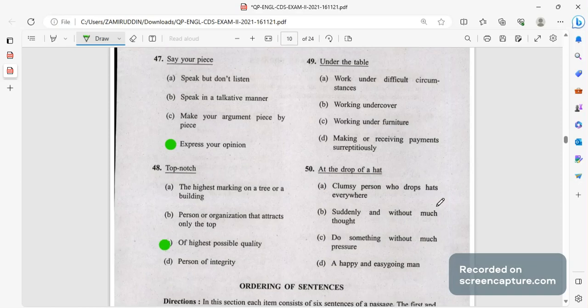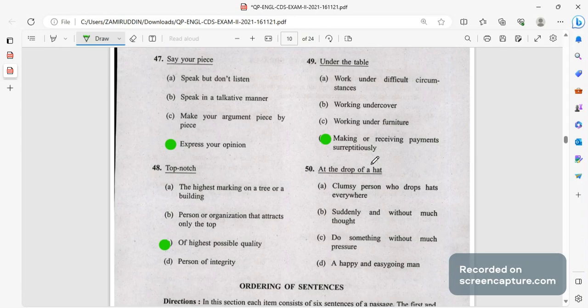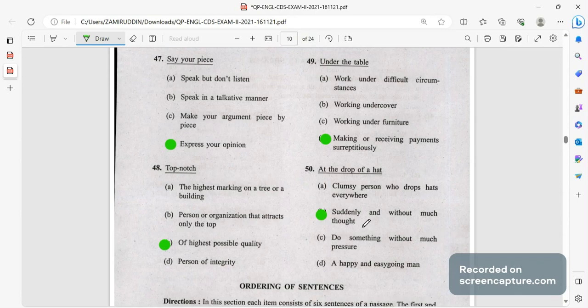Say your piece means express your ideas, opinions. Top-notch means of highest possible quality. Under the table, making or receiving payments surreptitiously means taking bribes. At the drop of a heart means instantly, suddenly and without much thought, you are doing something without thinking about it twice.